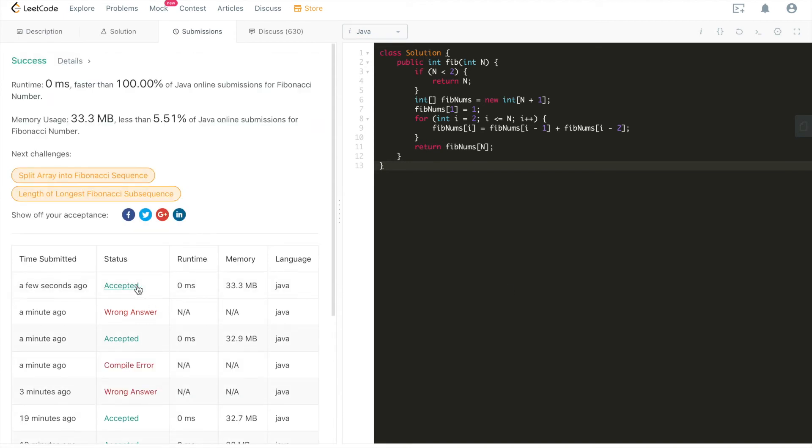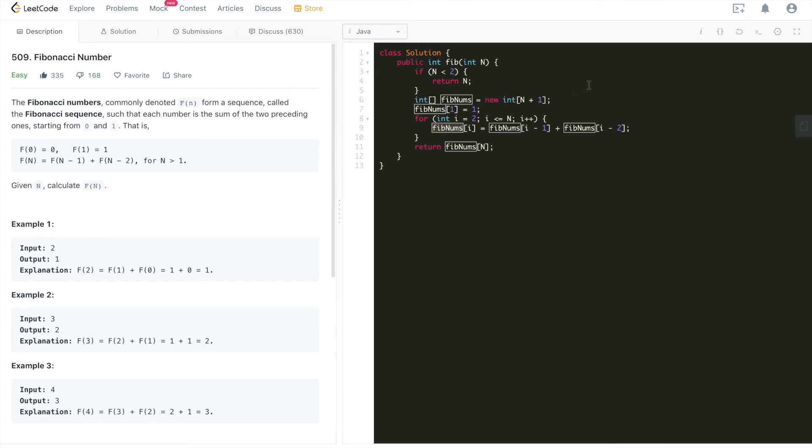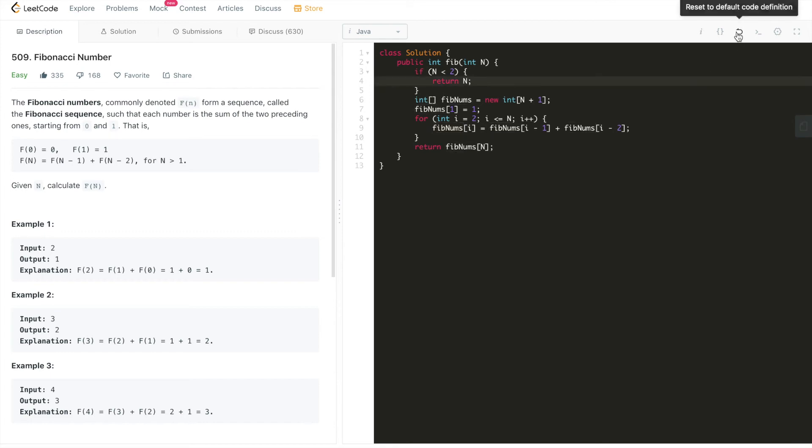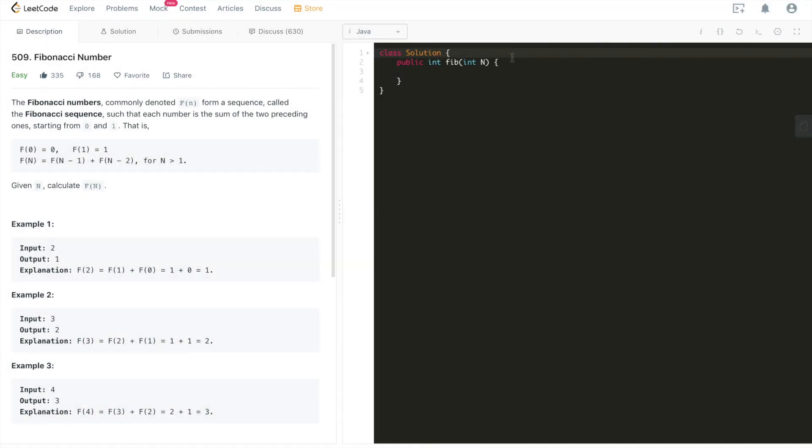Alright, it's accepted. Runtime beats 100%. This is a very intuitive solution. Basically, we use O(n) time and O(n) space. We need to construct an extra array to hold all of the elements. Another solution is that we can use O(n) time still, because we need to iterate through all of them, but we could use O(1) extra space, which is a very iterative way.